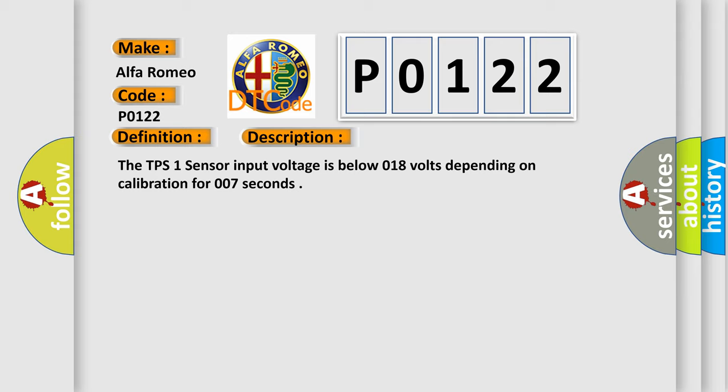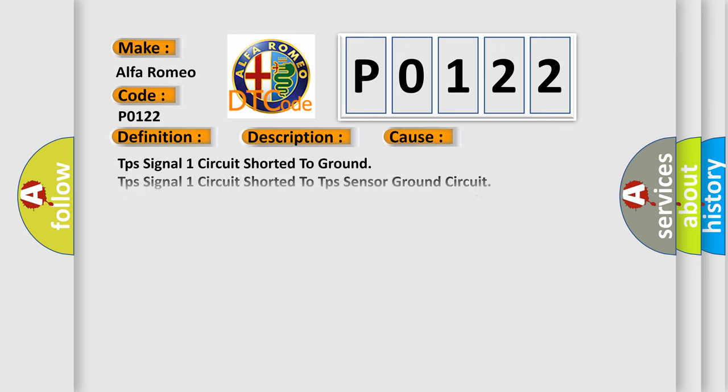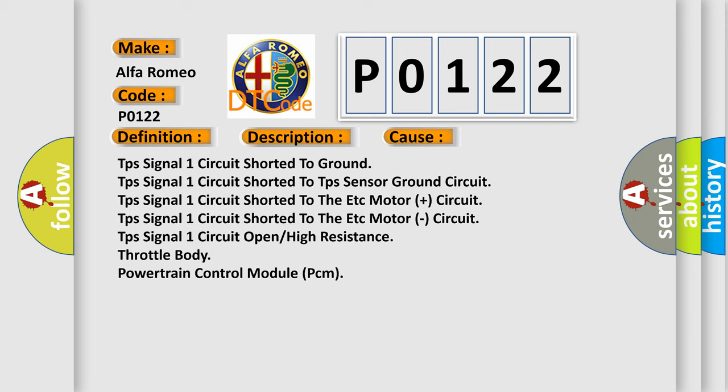And now this is a short description of this DTC code. The TPS1 sensor input voltage is below 0.18 volts depending on calibration for 0.07 seconds. This diagnostic error occurs most often in these cases.